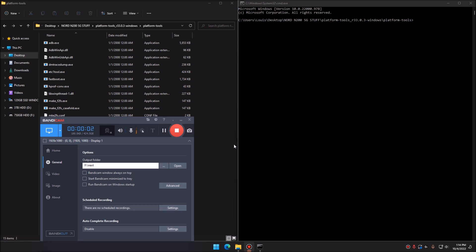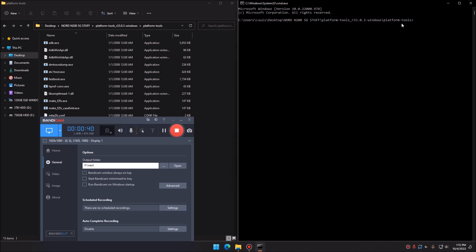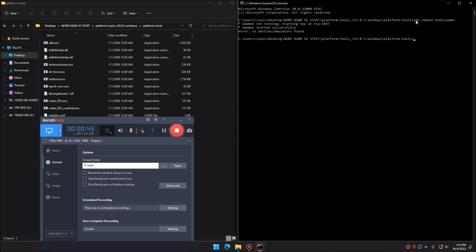Once USB Debugging is enabled, hook your phone up to your PC with a USB cable. Important warning: going past the next couple of steps will reset your device and wipe all data. Make sure you have everything backed up — anything sensitive will be lost because this will factory reset your device. Once ready, open command prompt in the platform tools folder and type: adb reboot bootloader.